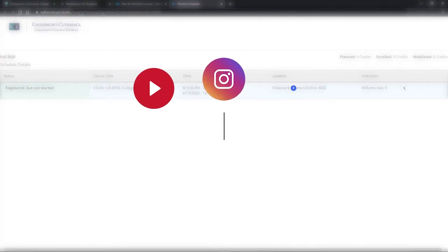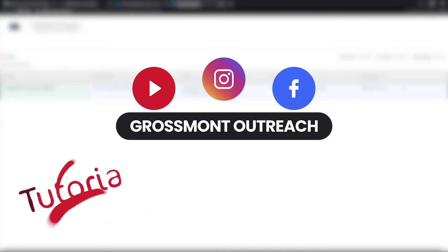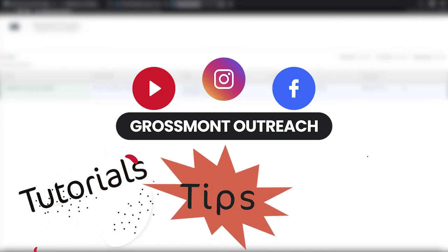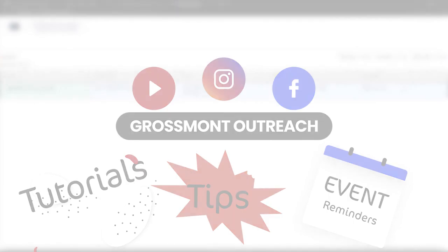And that's it! Be sure to visit our YouTube channel, Instagram, and Facebook pages at Grossmont Outreach for more tutorials, tips, and event reminders. Have an awesome semester!